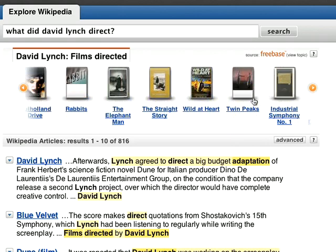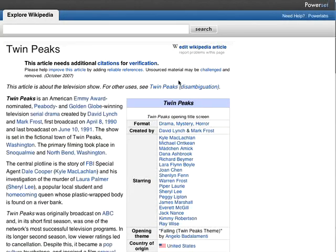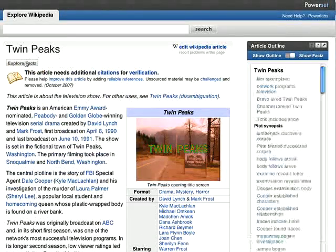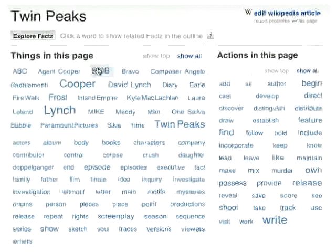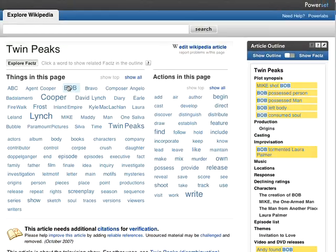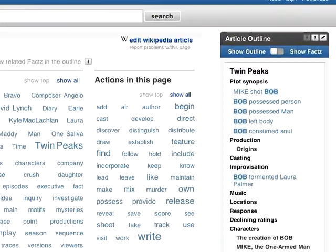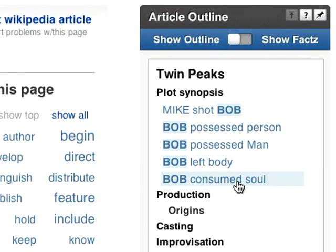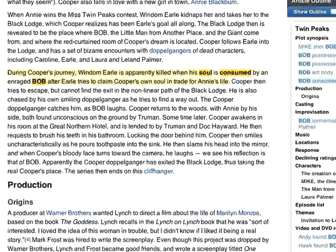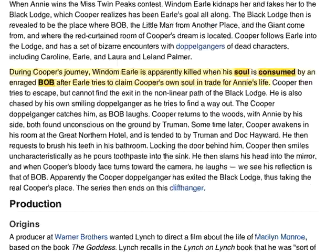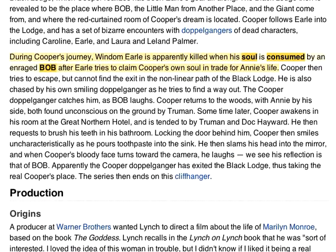These results can also be used to access the enhanced Wikipedia articles. Bob is a principal character in the cult TV show Twin Peaks, so let's see what this article says about him. As you can see, Bob did many things, like possessing bodies and consuming souls. This is another example of how PowerSet reads the information on the page and provides concise summaries.